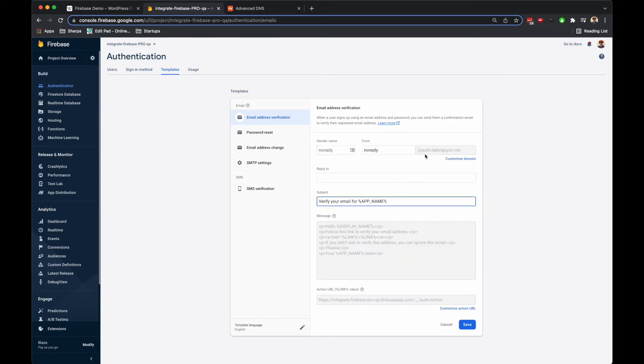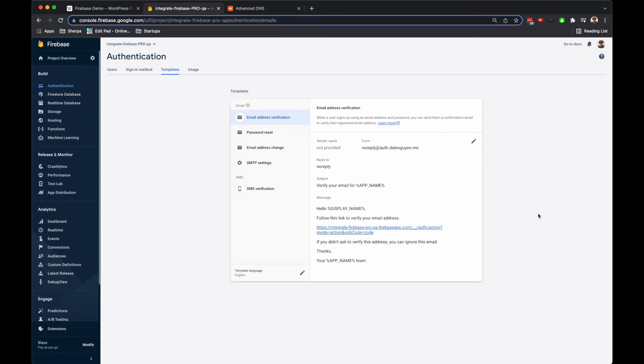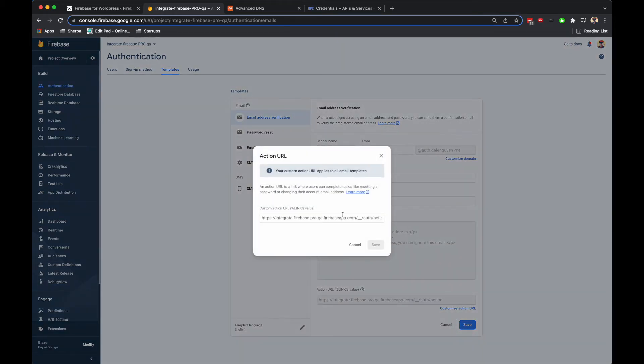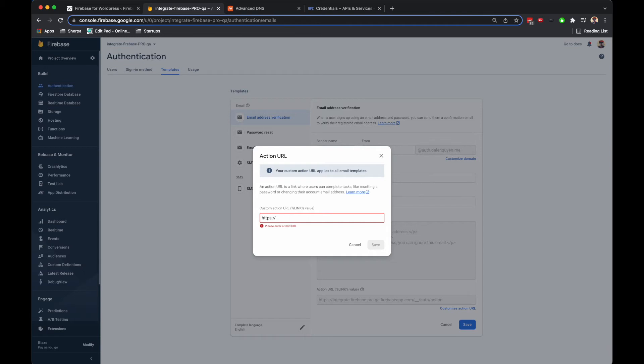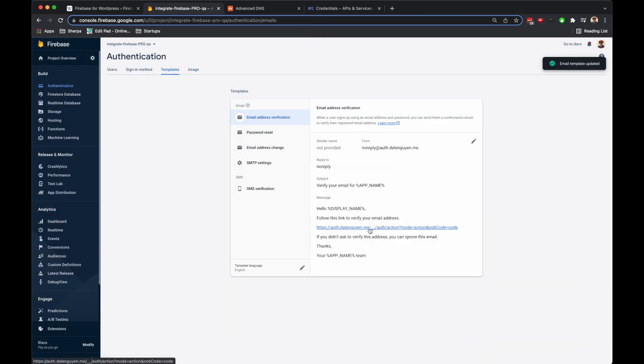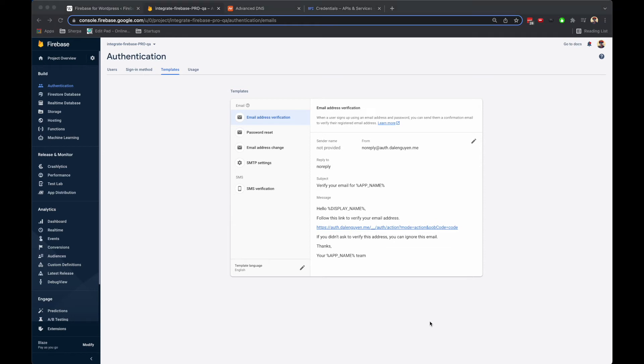Let's update the email template too, so we customize this domain name. It should be https and then the new domain name and then __action. Save it. You see that the new domain is being updated.